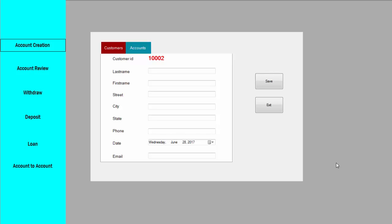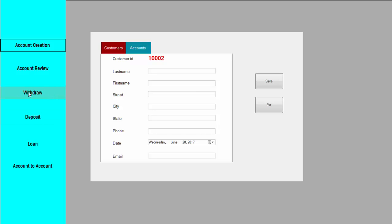Hi guys, welcome to the channel. In our last class we saw how to create the account creation of the banking system. In this tutorial I am going to teach how to make withdraw and deposit methods of the banking system. First we will see how to work with deposit, and after completing the deposit function we'll see how to make a withdraw.